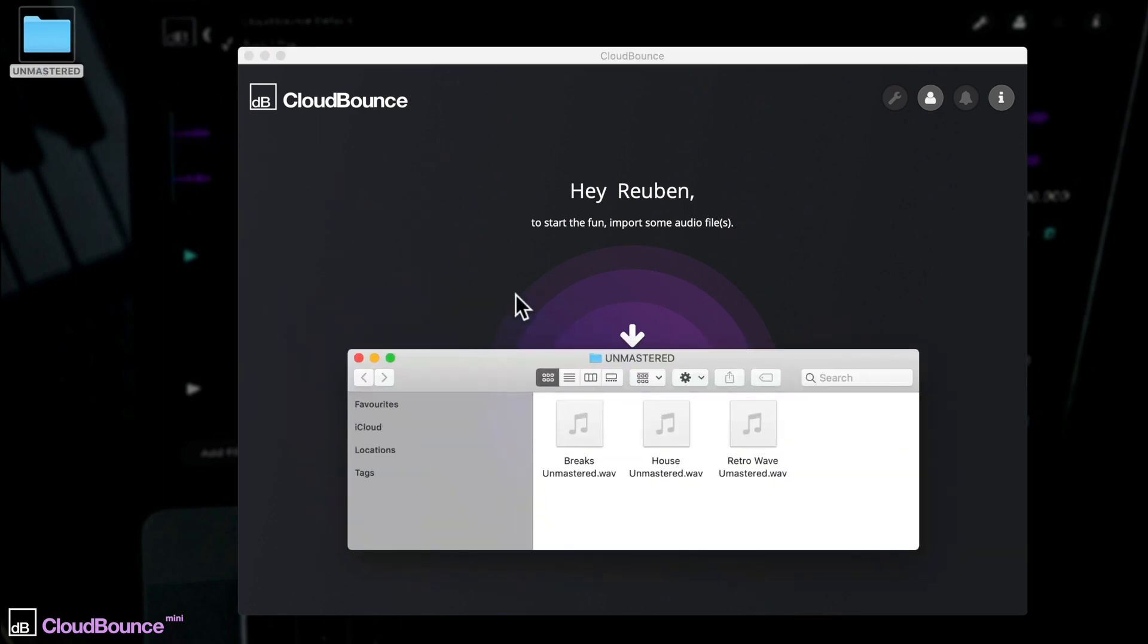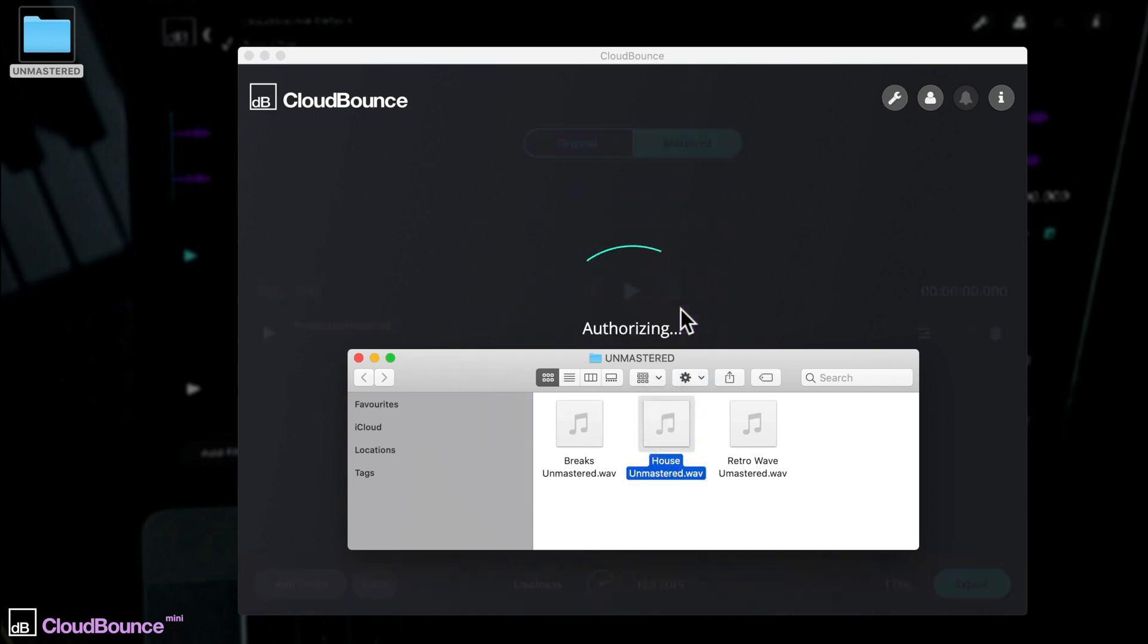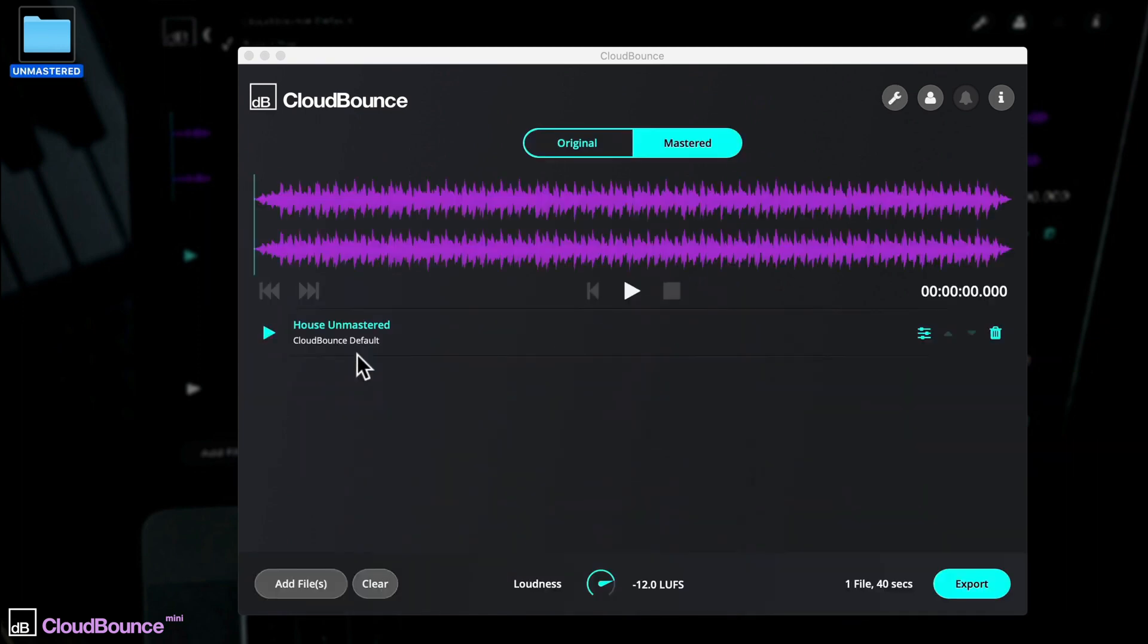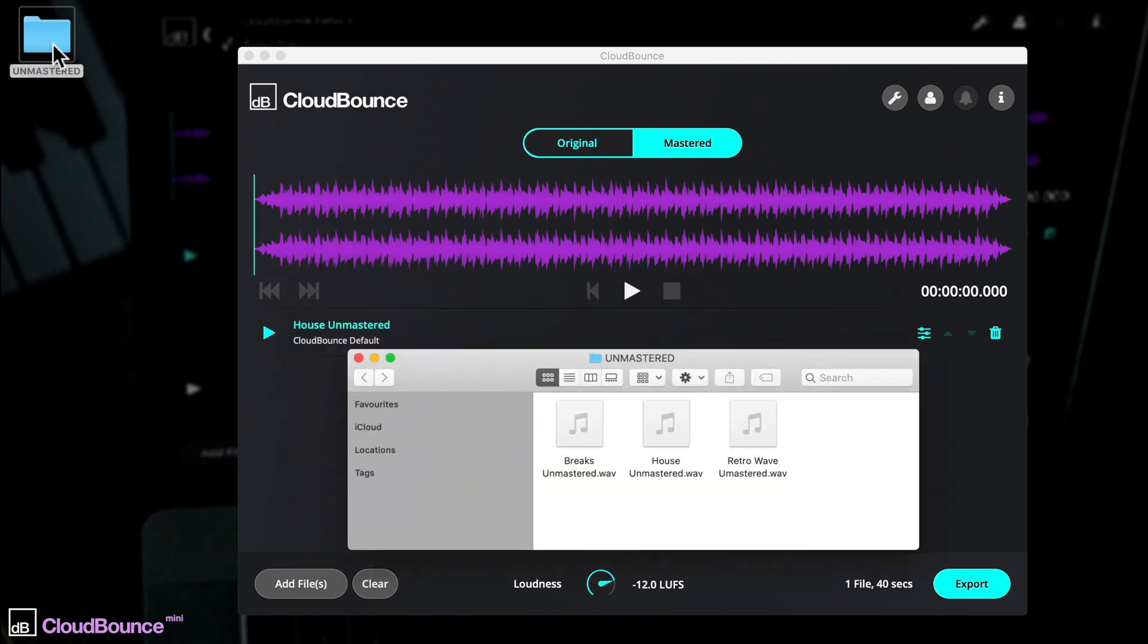You're best using a high quality file such as WAV, but it will handle other file types too. You can even import multiple tracks if you're mastering an album for example. CloudBounce Mini will adjust its settings accordingly.